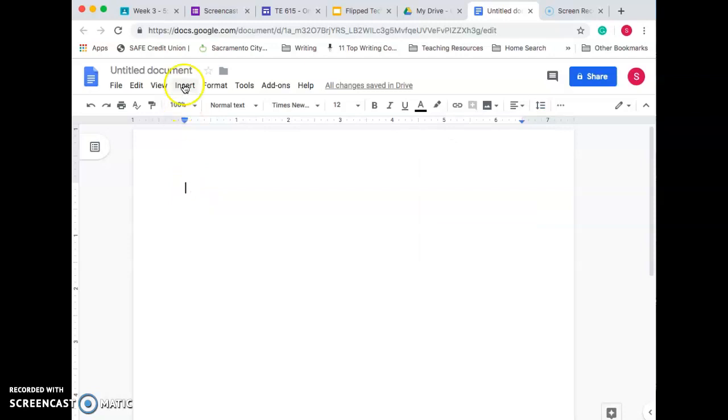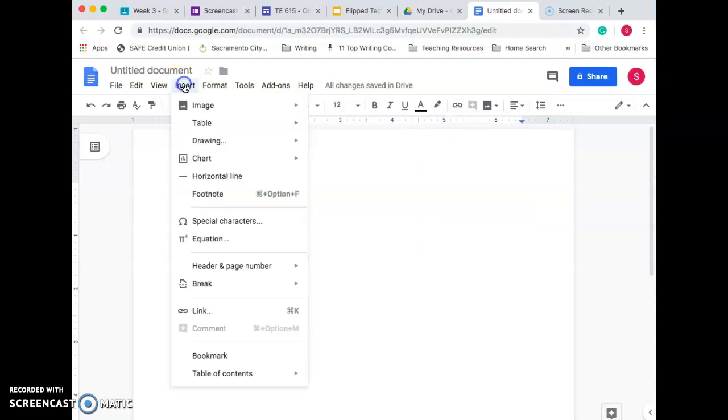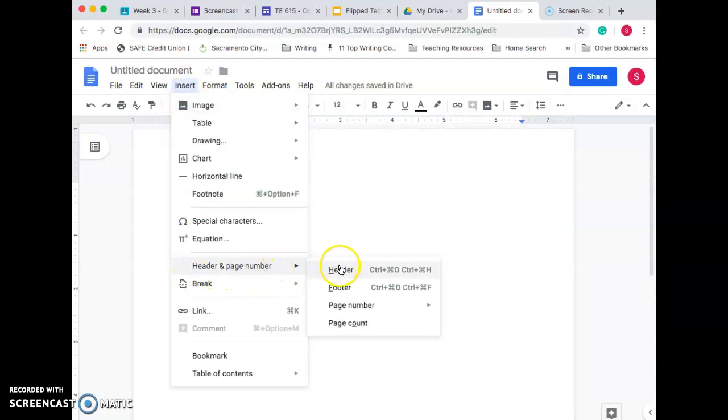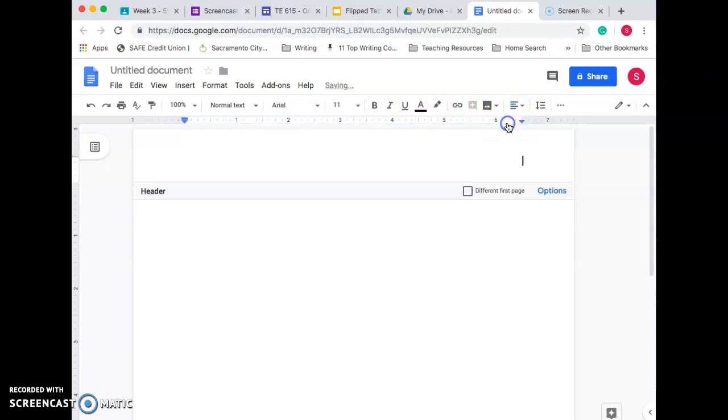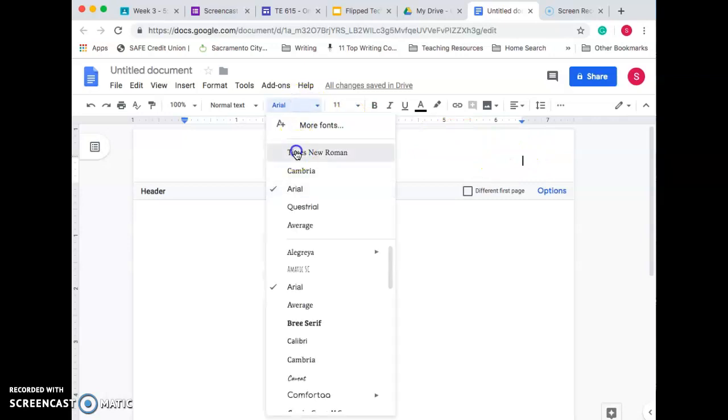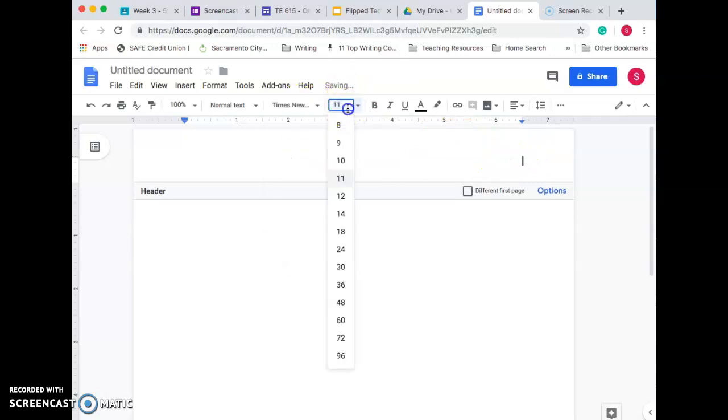So the next thing I'm going to do is go to Insert, Header and Page Number, Header. So we have our little cursor blinking up here and we need to right align it. And you make sure it's half an inch down from the top. We have to change again to Times New Roman, 12-point font.